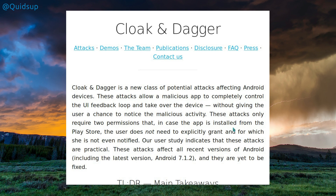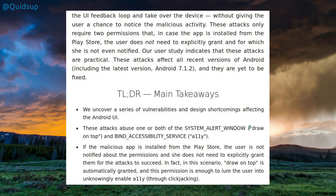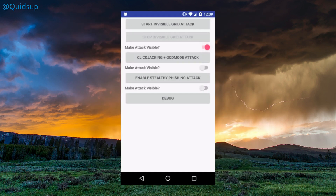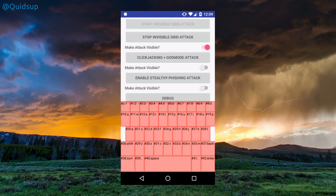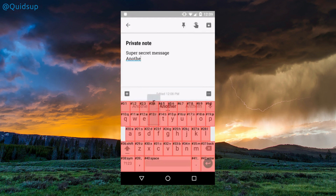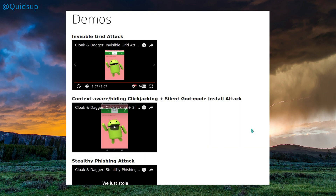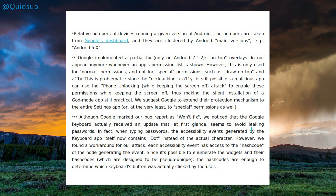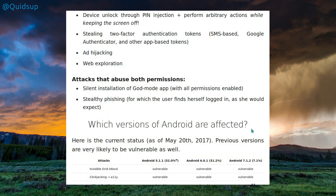The next issue is Cloak and Dagger click-jacking in Android. It affects all versions of Android up to the latest. It abuses the system alert window 'draw on top' and the blind accessibility service, nicknamed A11Y. Along with the click-jacking attack, they're also using an invisible grids attack, which allows unconstrained keystroke recording, including passwords and private messages — essentially putting a grid across the keyboard and recording the position of key presses. Google have patched most vulnerabilities, but not all. Worryingly, malicious apps can get into the app store with those permissions. Users should be careful about what permissions they allow applications.